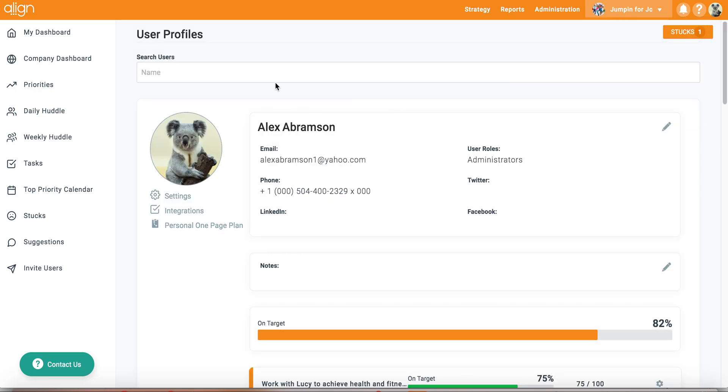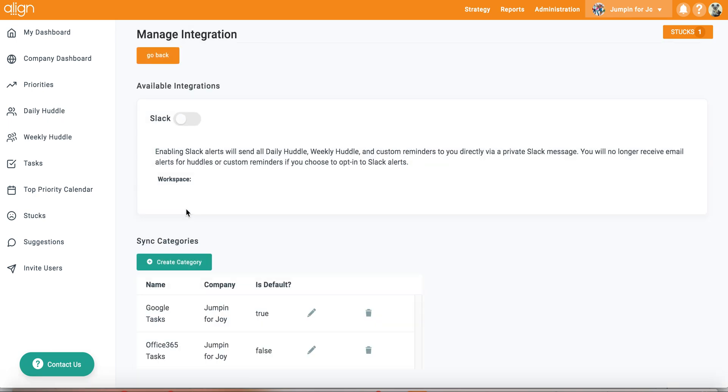From here, you will be able to get started with integrations by selecting the integrations icon on the left hand side.